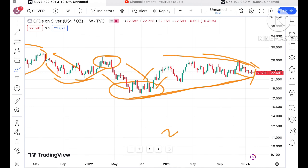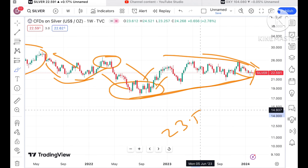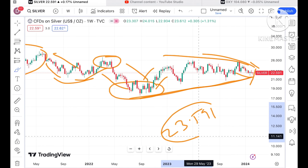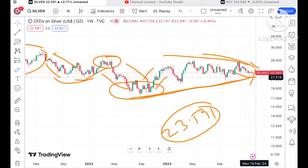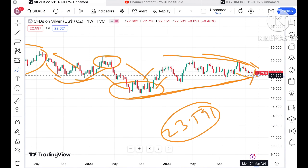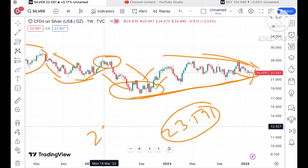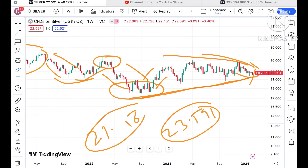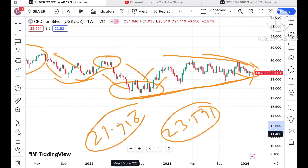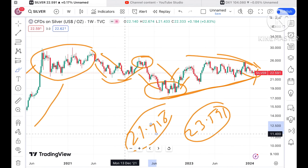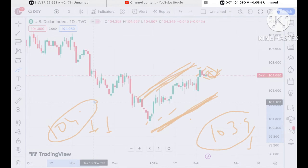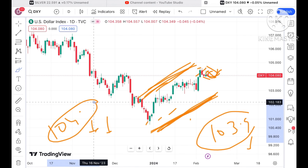If the price moves above a level of 23.591, further upside movement can be seen. But if it starts falling below a level of 21.956 dollars, then a further downfall is expected, as per the weekly chart.